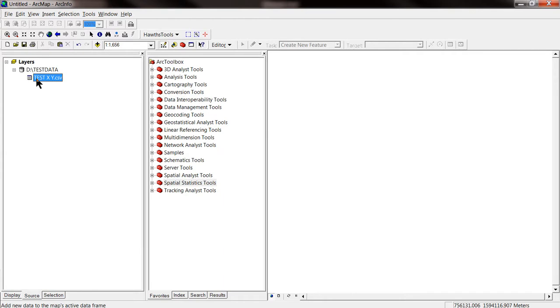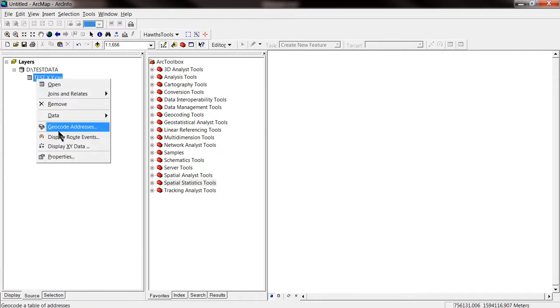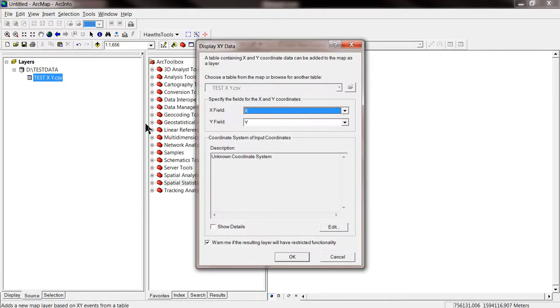So we right click in the file. Display x, y data. And as you see, the program goes automatically to x and y rows. By default.